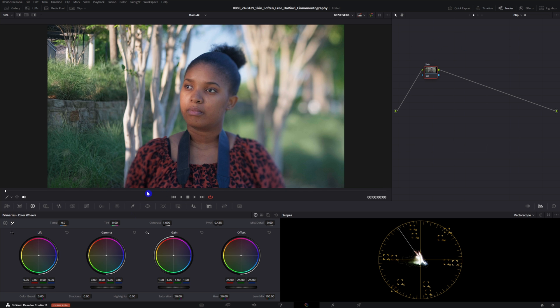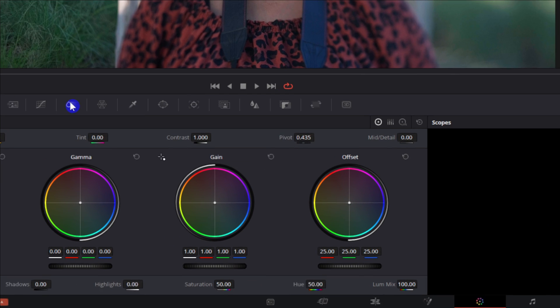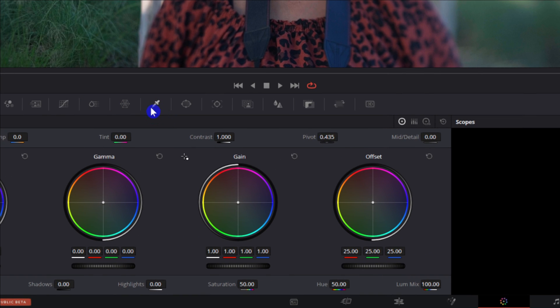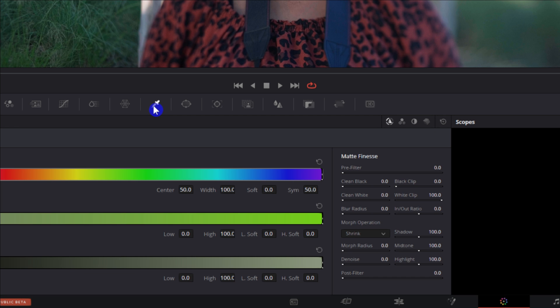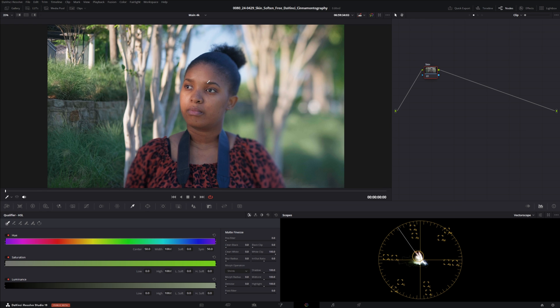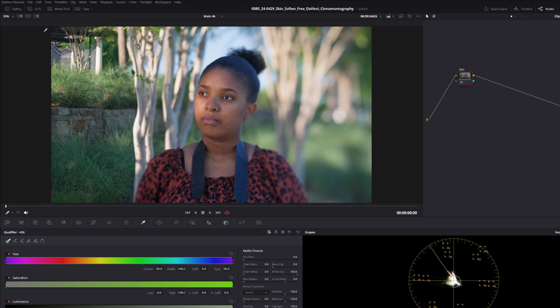What we'll do is go into the qualifier window. If you don't see that it's this little eyedropper icon right here. Once we are on here we want to make sure that we are only going to be able to see what we are selecting, in this case a certain color range. You can do that one of two ways: you can either hold shift H or you can click this icon right here.